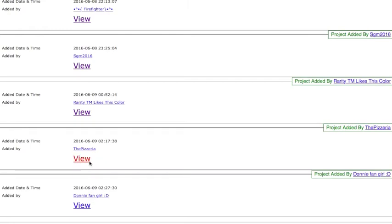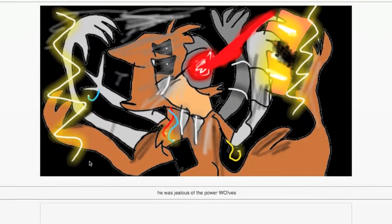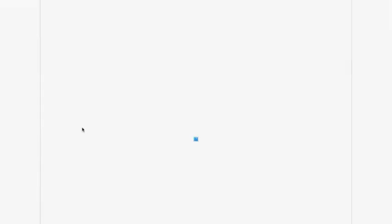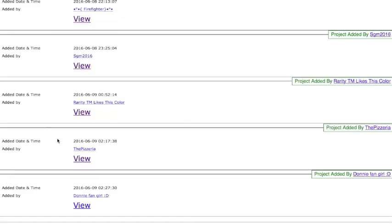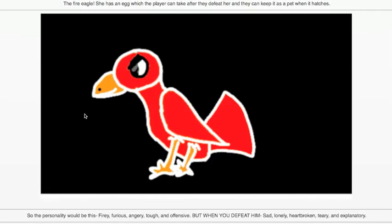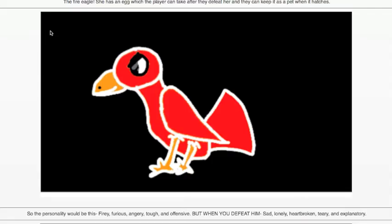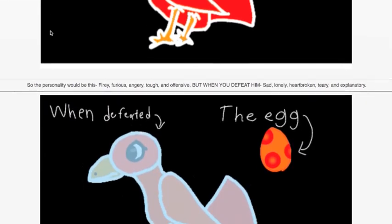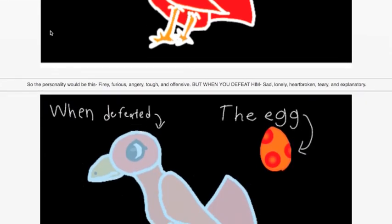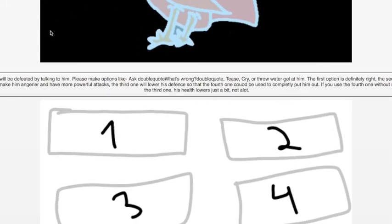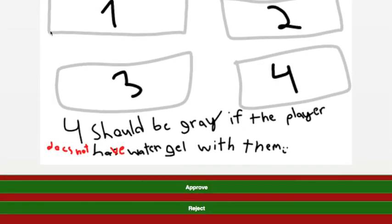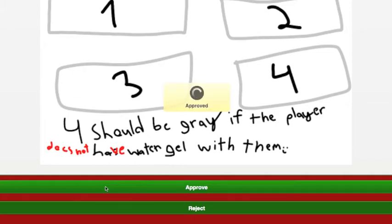Let me look for the Fire Eagle. Here it is by RarityTM Likes This Color. The Fire Eagle has an egg which the player can take after they defeat her and they can keep it as a pet when it hatches, which I think is really cool to have the eggs that the birds create as gel. The personality would be fiery, furious, angry, tough, and offensive. But when you defeat him, sad, lonely, heartbroken, teary, and explanatory. He can be defeated by talking to him. Please make options like what's wrong, whatever, a list of different options. I think that's interesting. I'll modify it a little, but the idea of having birds dropping gel is cool. I'm going to approve that.